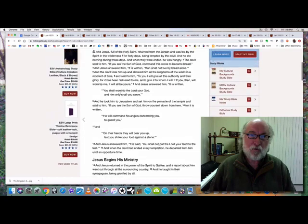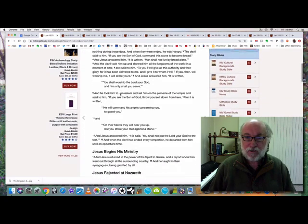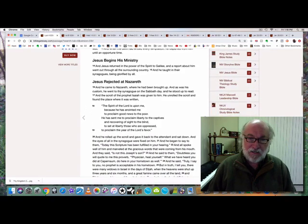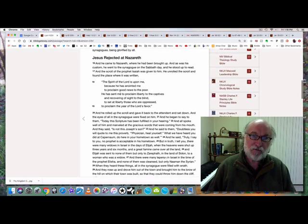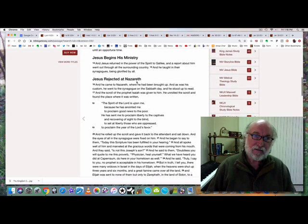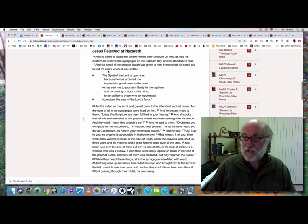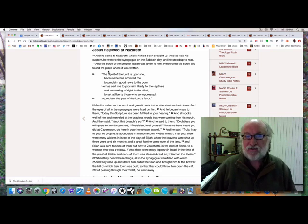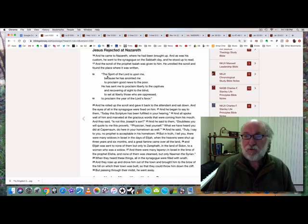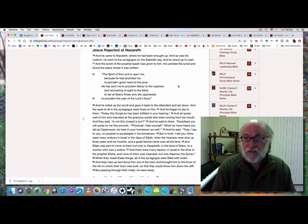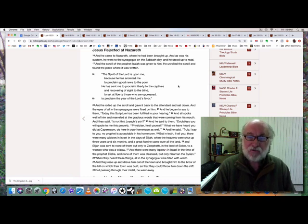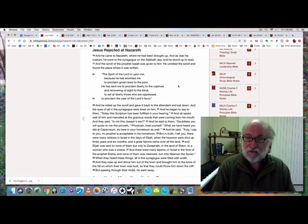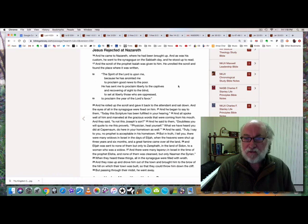In Luke chapter 4, Jesus was tempted by Satan. Right after his 40-day temptation, he began his ministry and returned to Nazareth, the city where he had been brought up. He came to Nazareth where he had been brought up, and as was his custom, he went to the synagogue on the Sabbath day. He stood up to read, and the scroll of the prophet Isaiah was given to him. He unrolled the scroll and found the place where it was written.